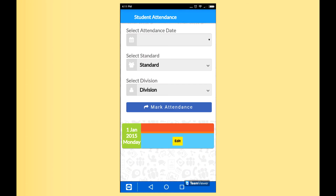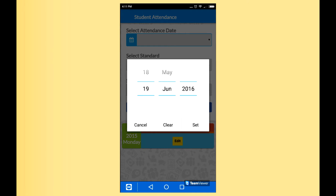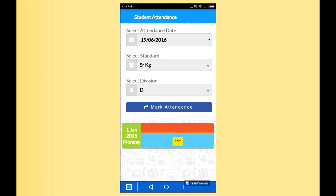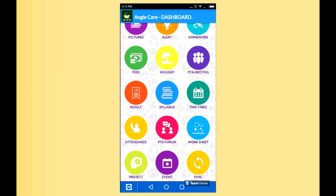Now comes the important feature: Attendance. By clicking Attendance, you can record attendance for the whole class. You have to select the date, the standard, and the particular division. For example, if Deepak is absent, click Absent; if Haris is present, you do nothing. When you click Done, the attendance gets stored automatically. The PTA Forum is an internal forum for parents who are part of the PTA.